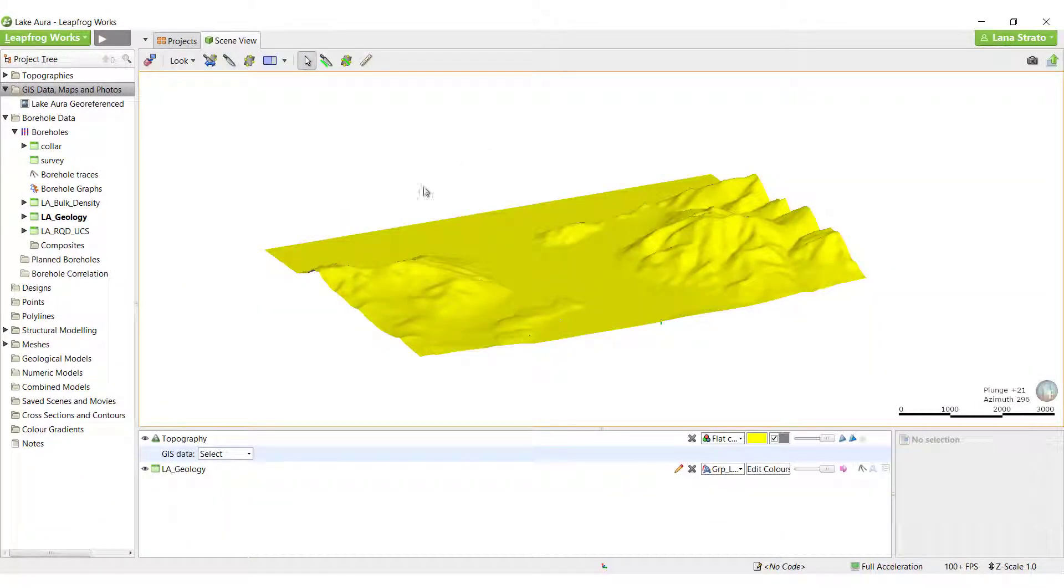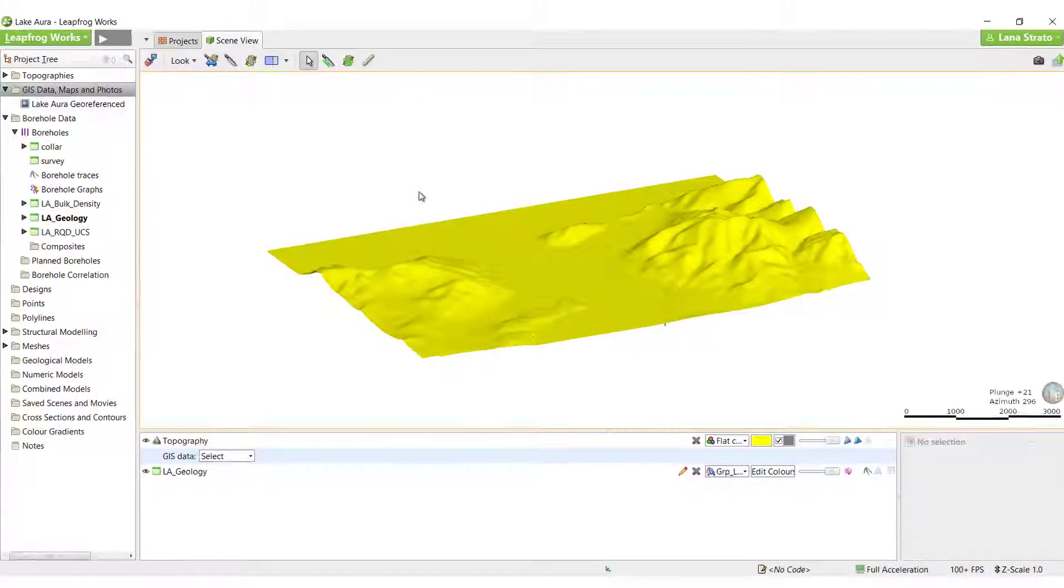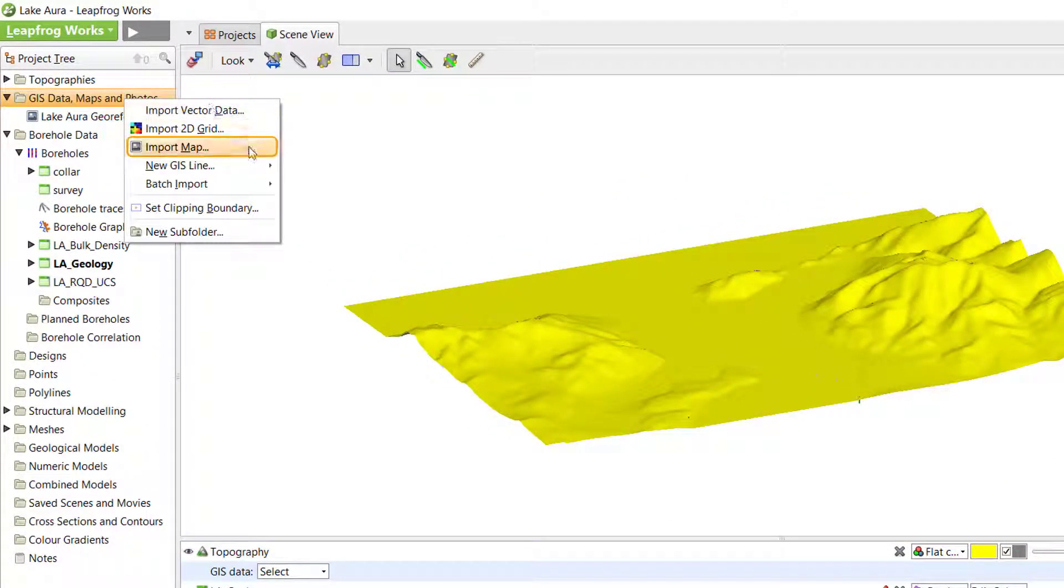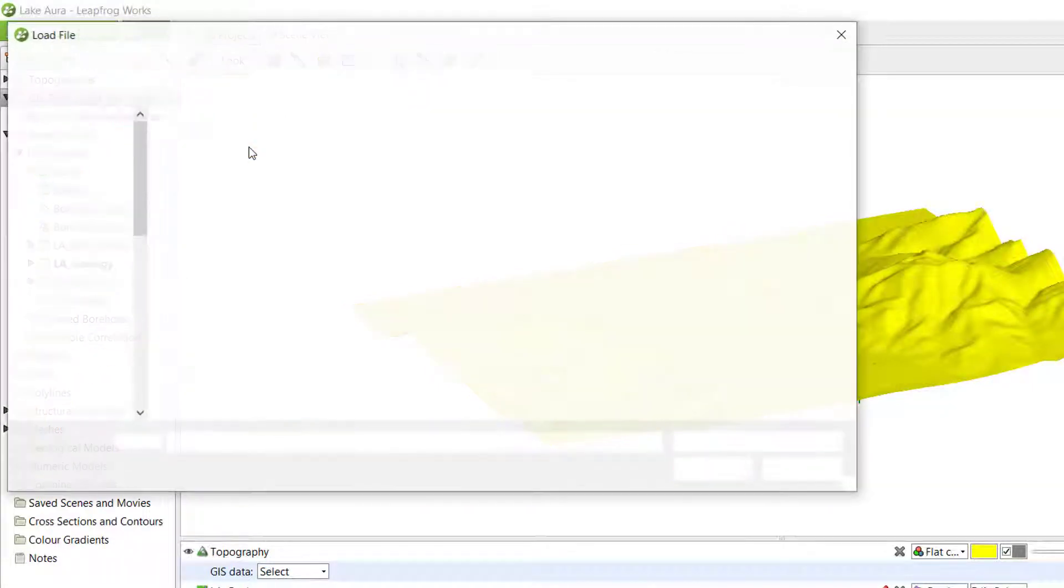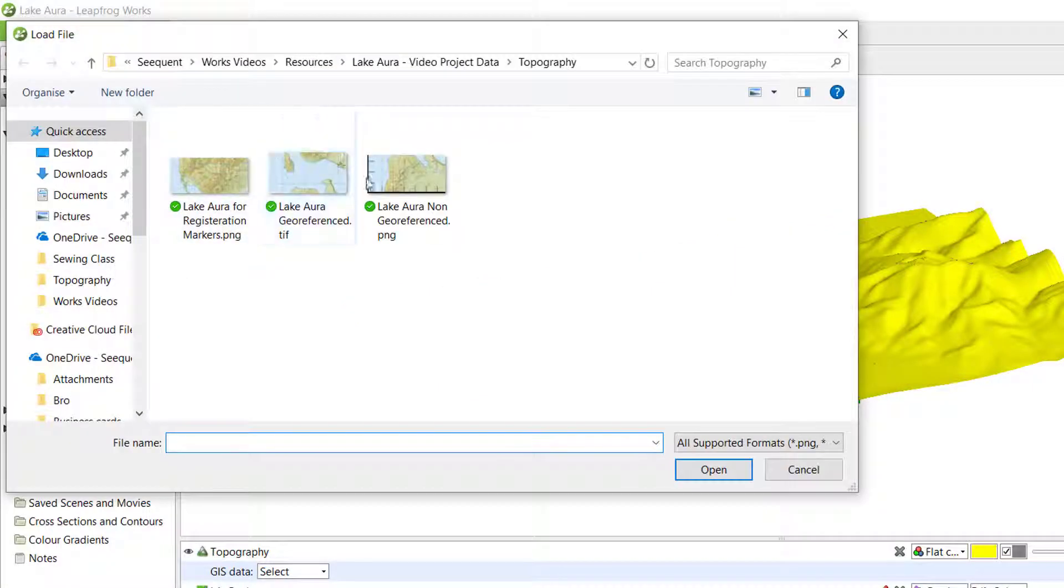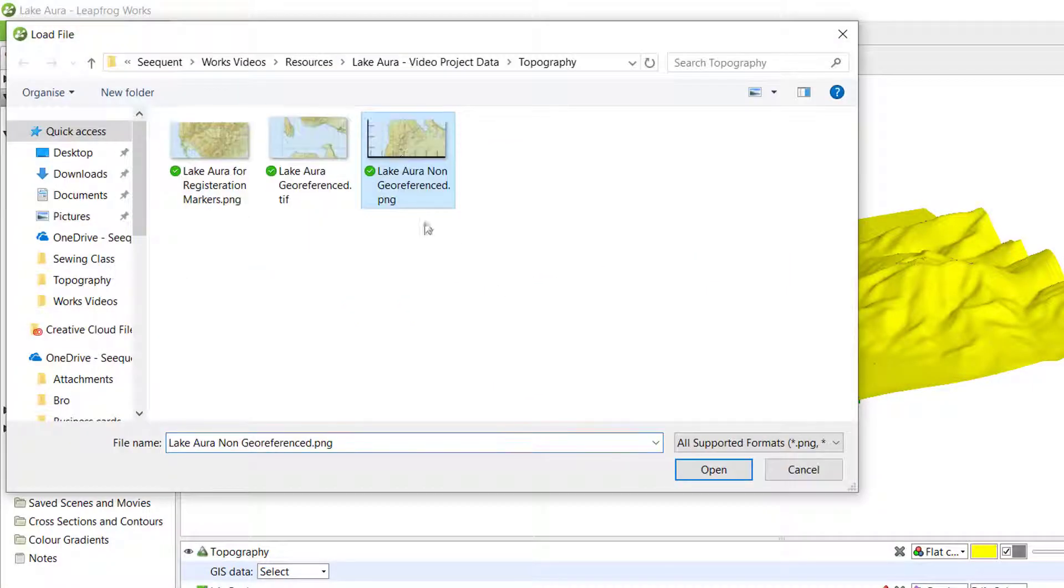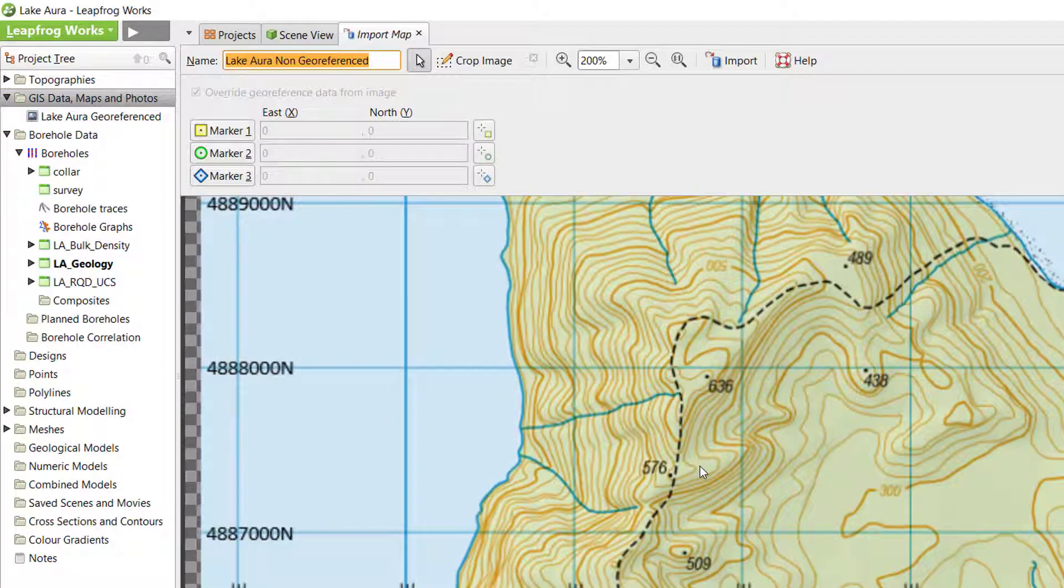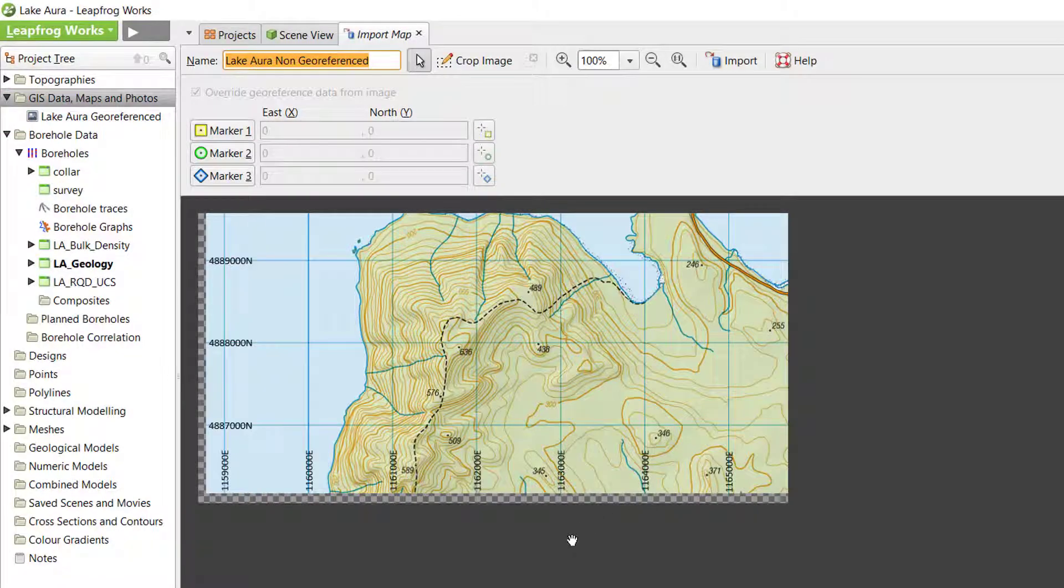Importing non-georeferenced maps is similar to what we just saw, with the additional step being that you need to place three well-spread markers on the map and enter Eastings and Northings for each so that LeapFrog knows where the map is located in space.